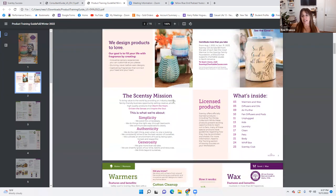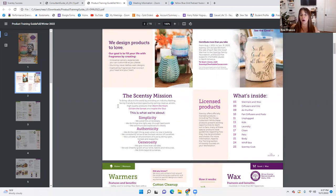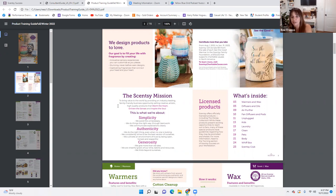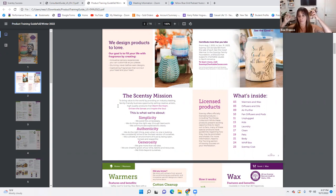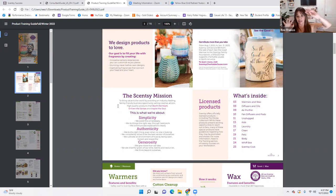The Scentsy mission statement: if you're a Scentsy consultant, it's important to know our mission. The Scentsy mission is to bring value to the world by providing an industry-leading, family-friendly business opportunity, selling creative, artistic, high quality products that warm the heart, enliven the senses, and inspire the soul.